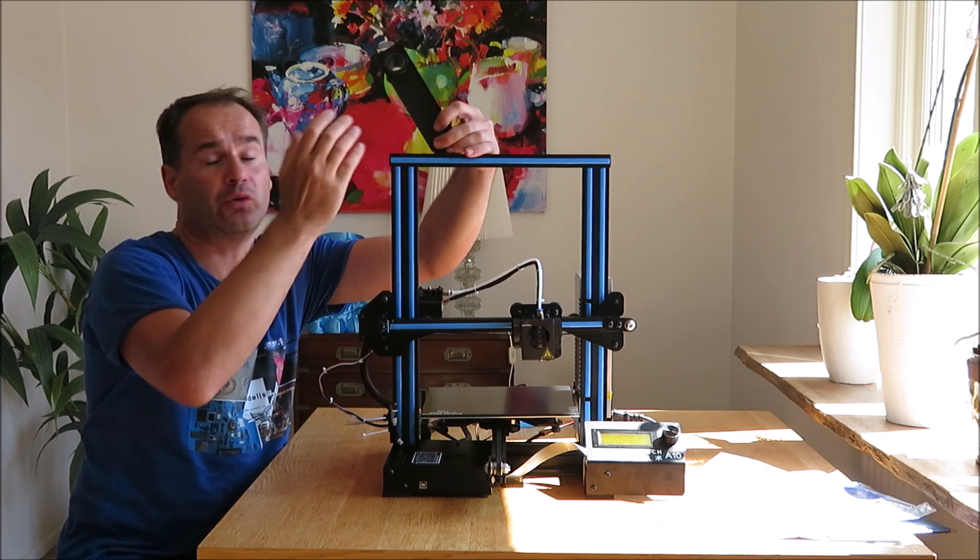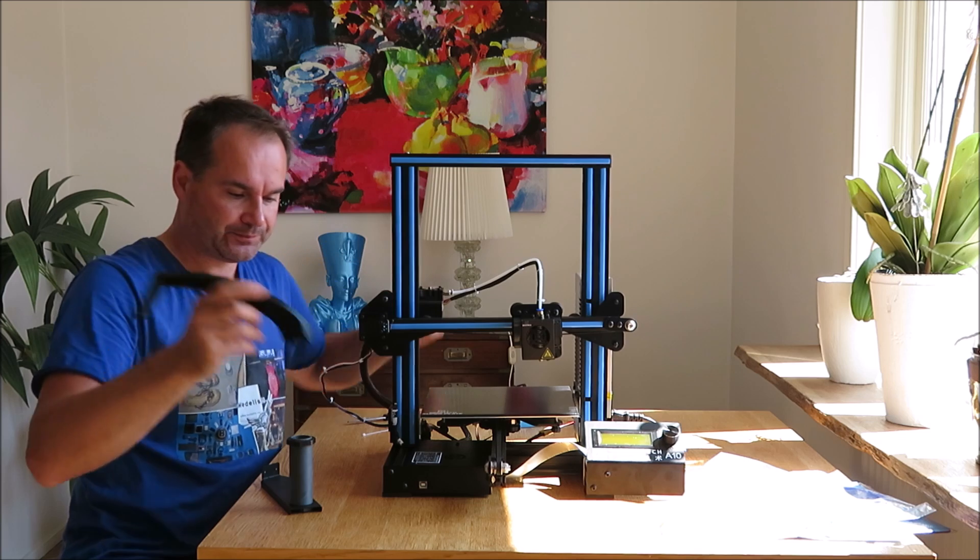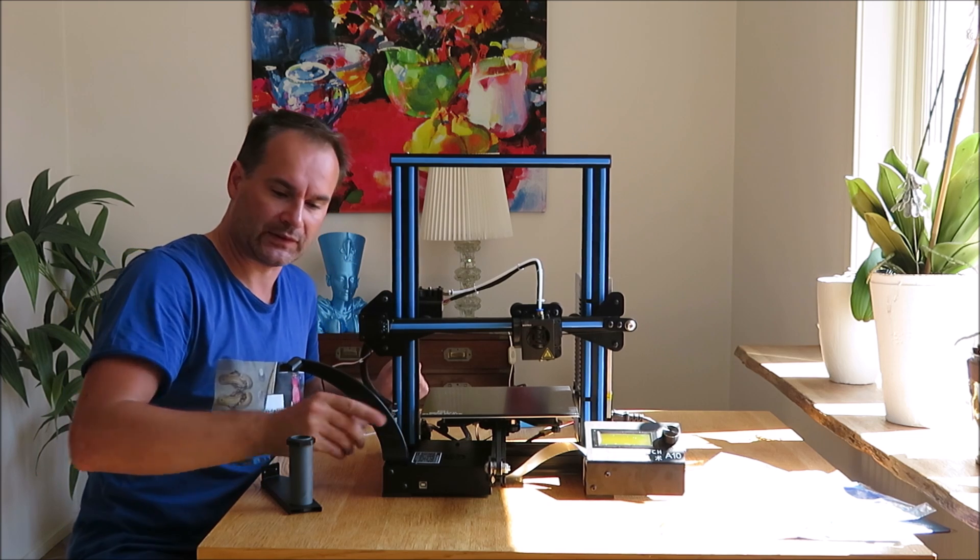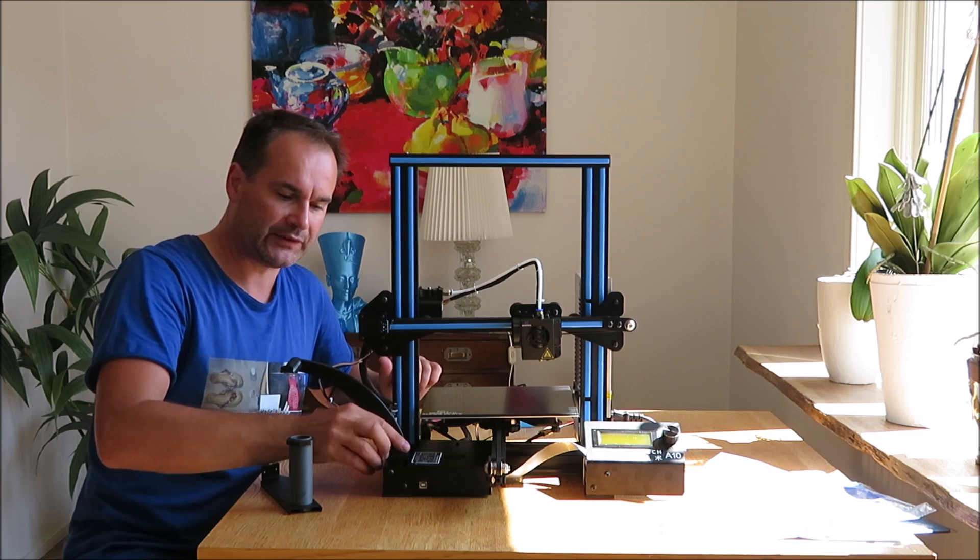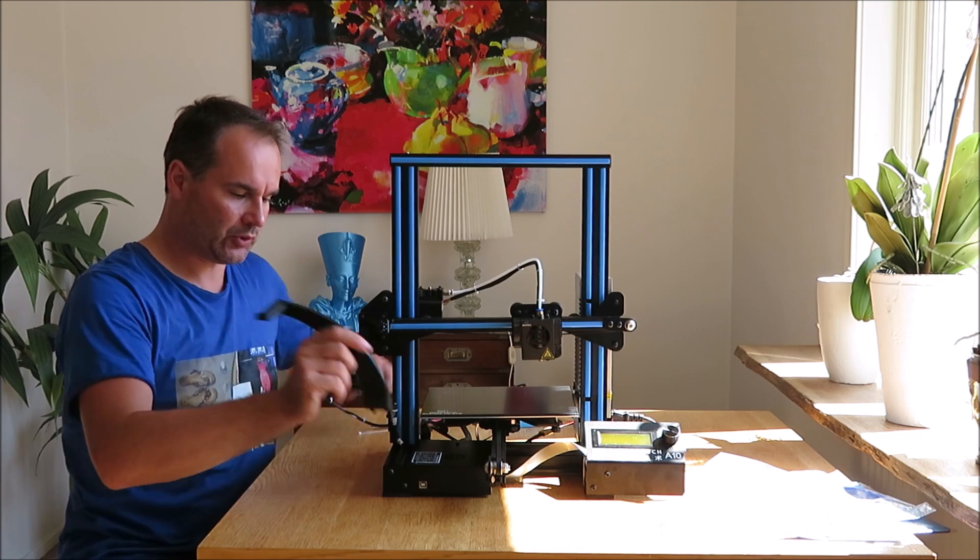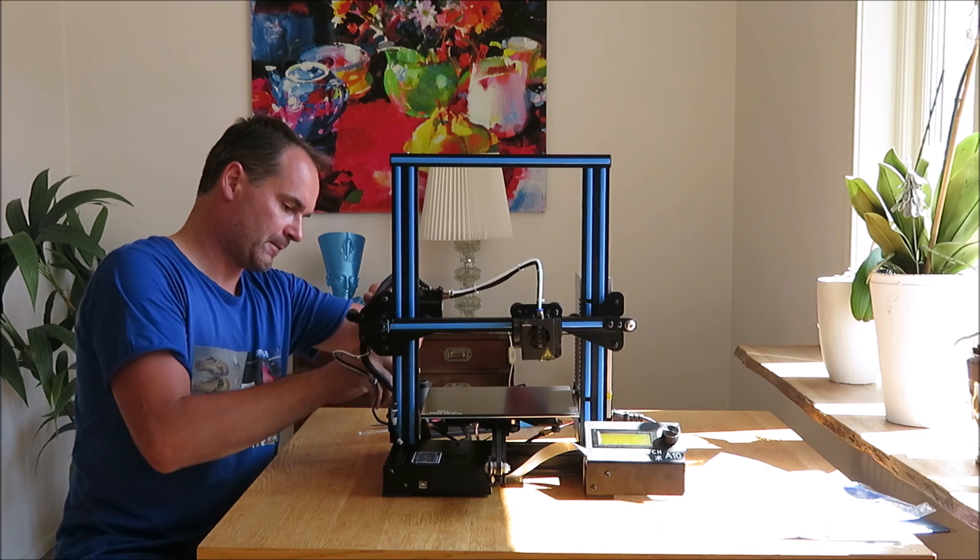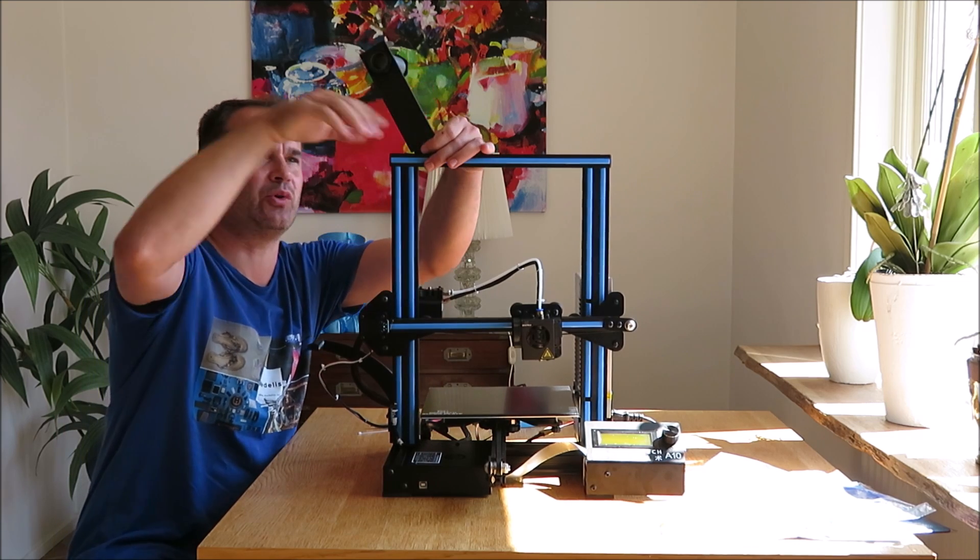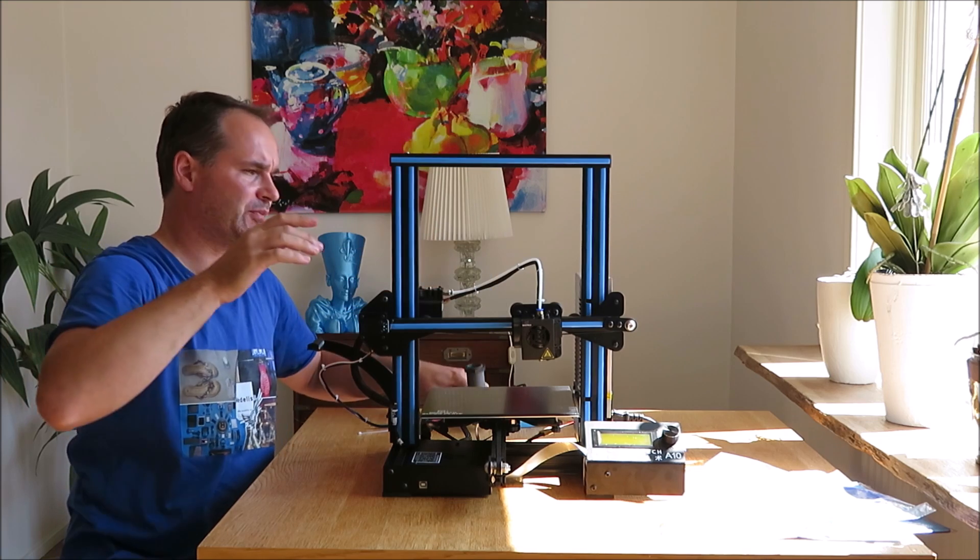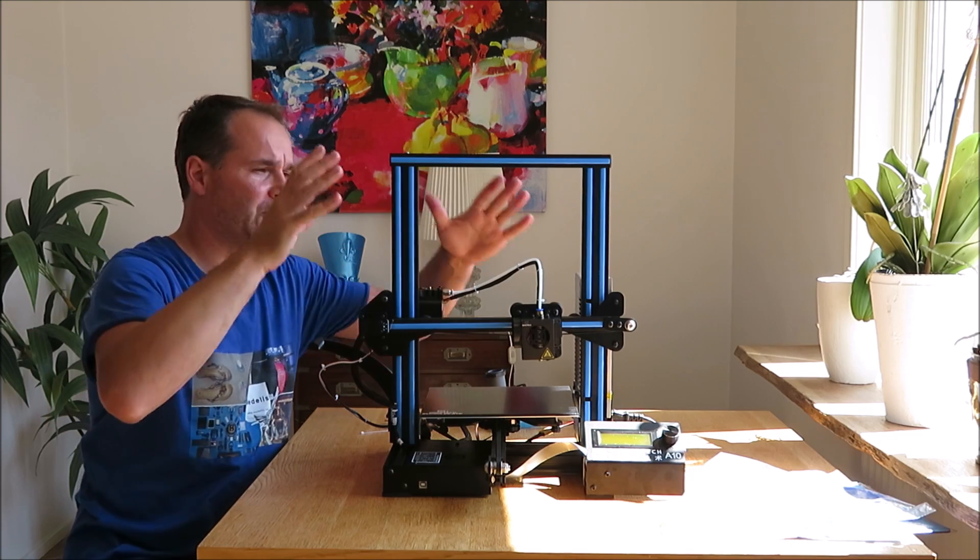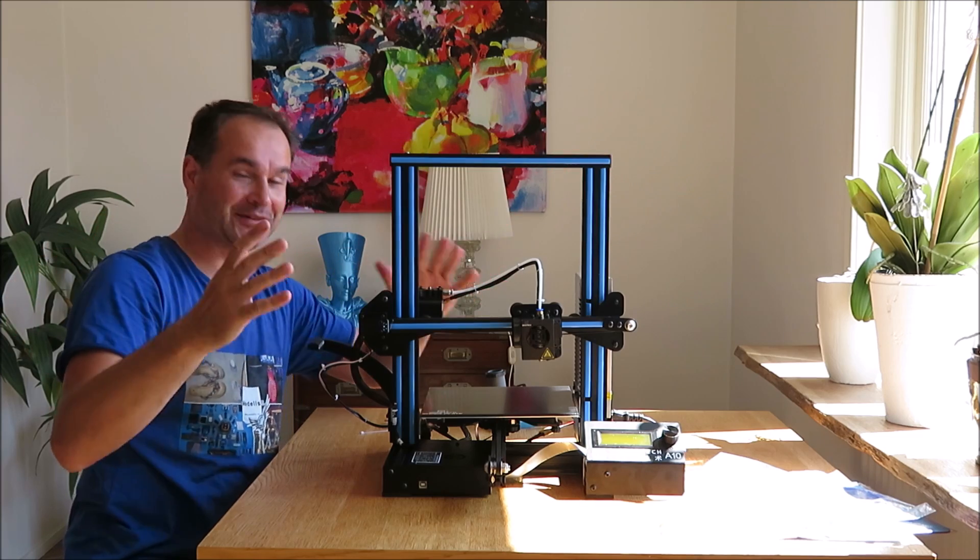I don't use the spool holder that comes with it. I printed my own with another printer. I like mine much more because I don't like to keep the spool holder here. I think this printer is small, and with the spool holder it's much bigger.